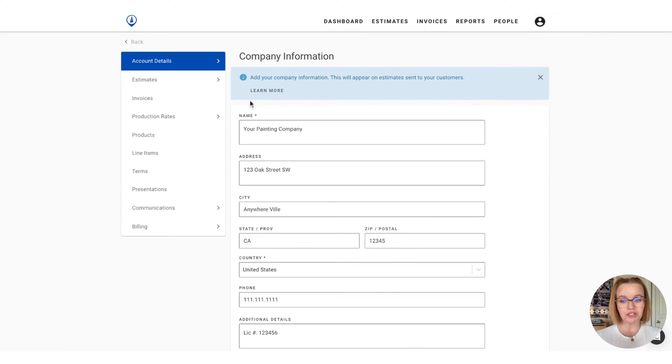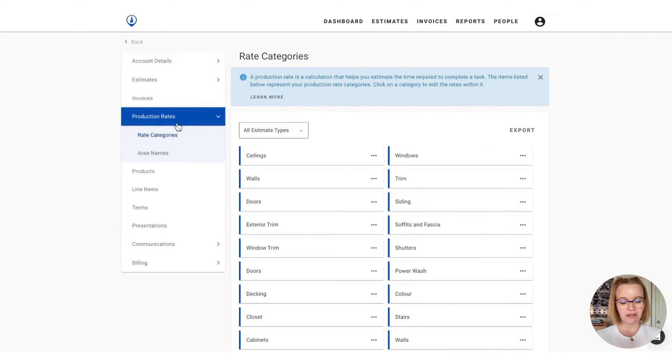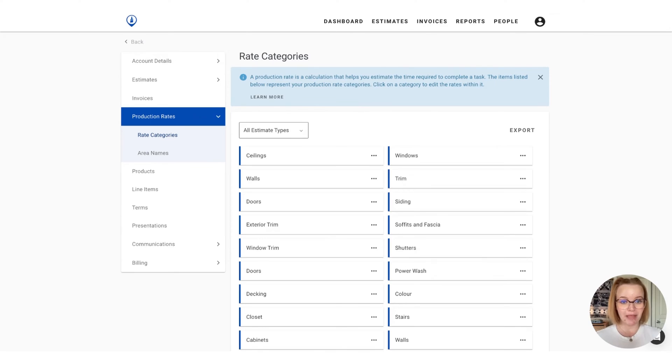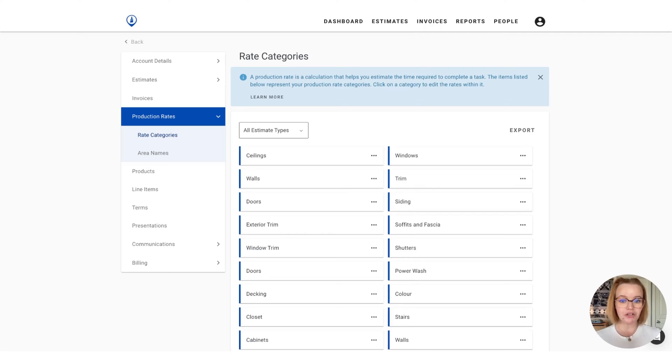From here, we're going to choose the production rates option on the left-hand menu bar, and you'll see that this is made up of two subcategories, one for rate categories and the other for area names. So we're going to start with rate categories, as that's where your production rates are actually going to be housed.